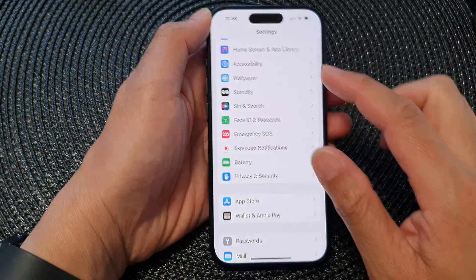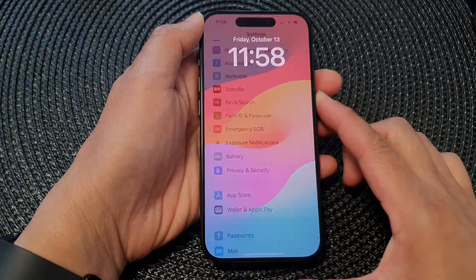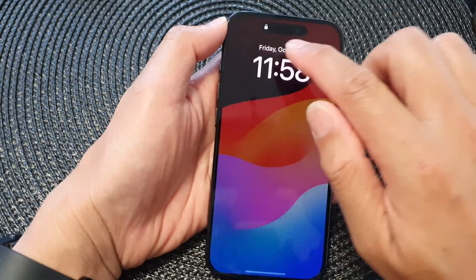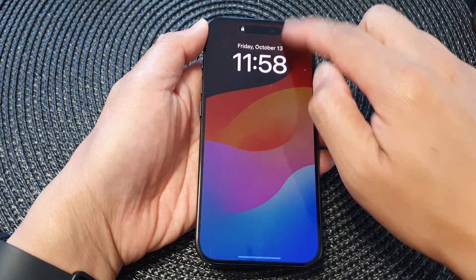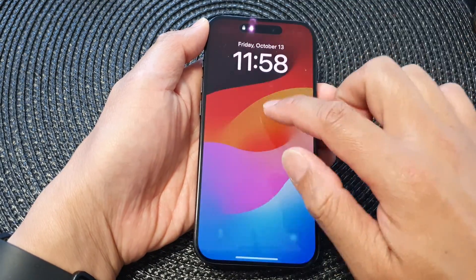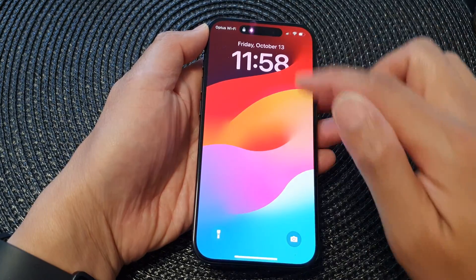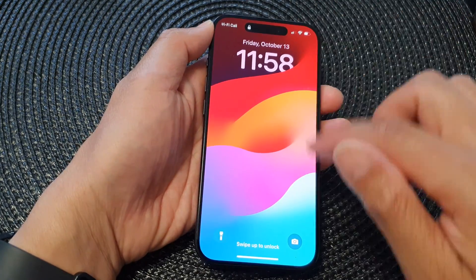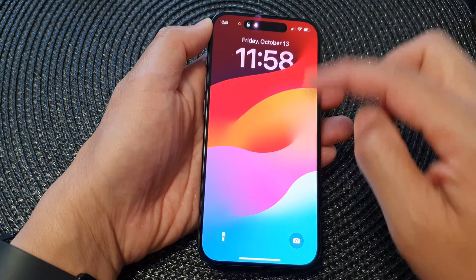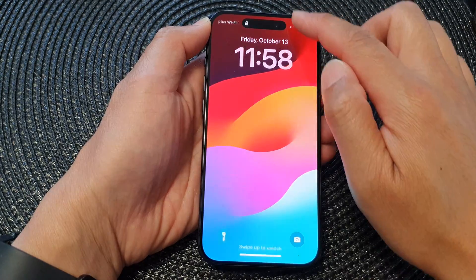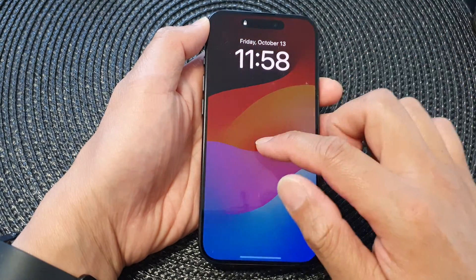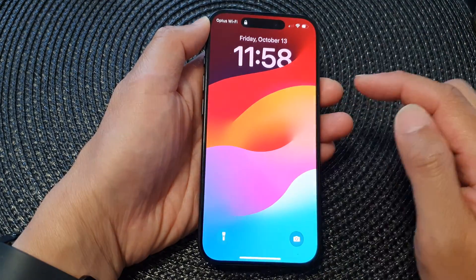I'm going to make sure it is locked. Here it is now locked with a padlock, and I will try to swipe it down. You can see this time when I try to swipe it down, it will not swipe down — it will not open up the Control Center.